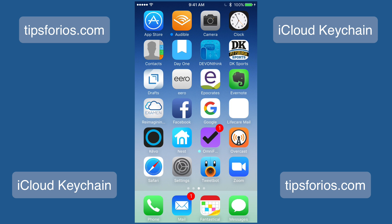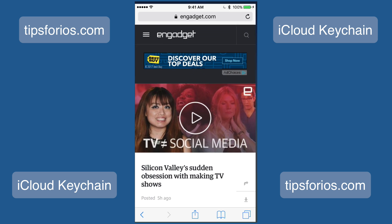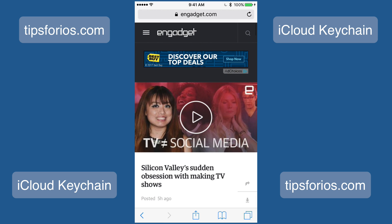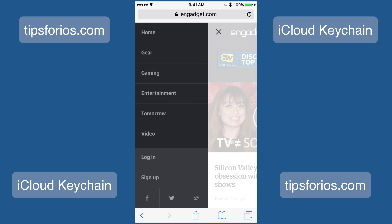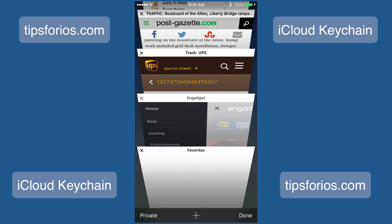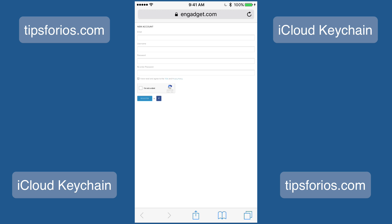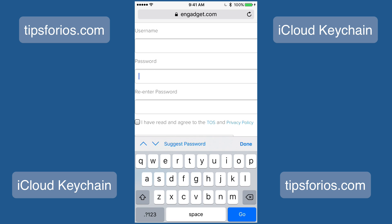The first thing you'll want to do is launch Safari from your iPhone or iPad and navigate to a website where you want to create a login. In this case, I've chosen the Engadget.com website and I'll look for the sign up. Here I'll enter my email address, a username, and for right now I'm just going to tap on password.